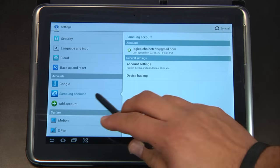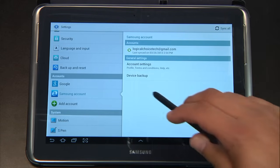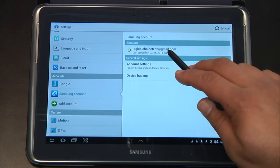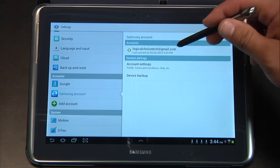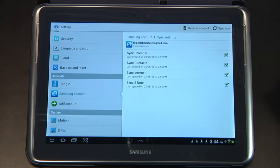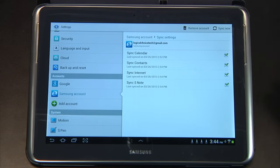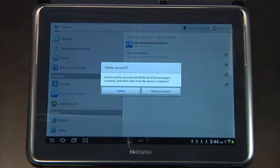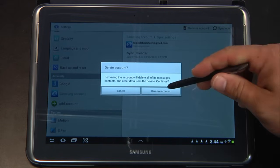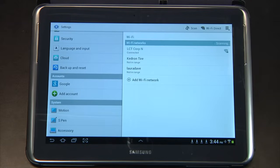So if you are signed up with a corporate account here, you're going to need to remove that account first before we can proceed. Let's go ahead and click Remove Account, then we're going to select Remove Account. Now that wipes it off of our device.